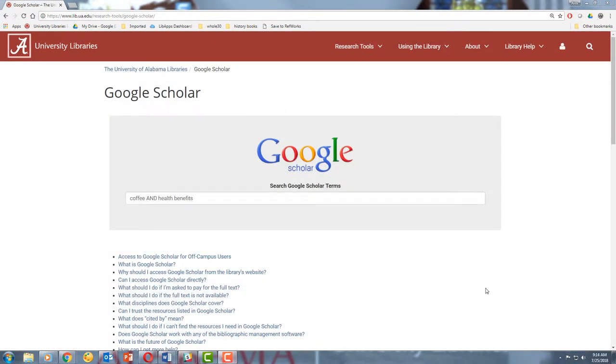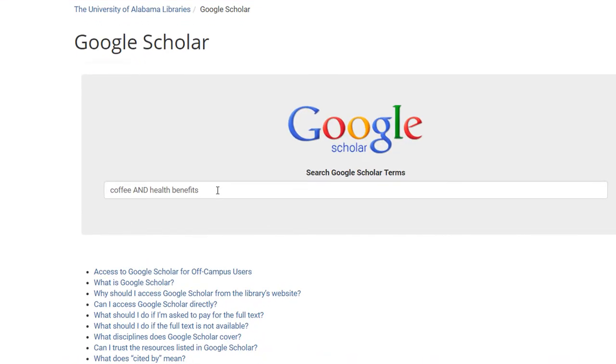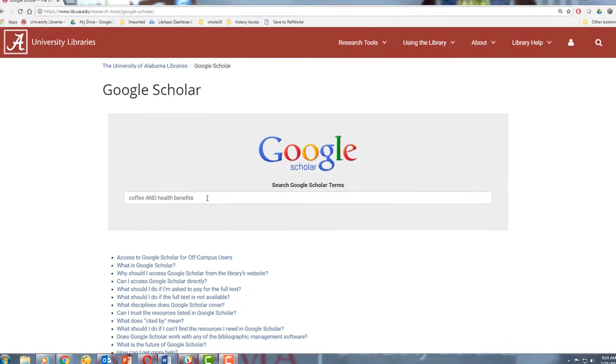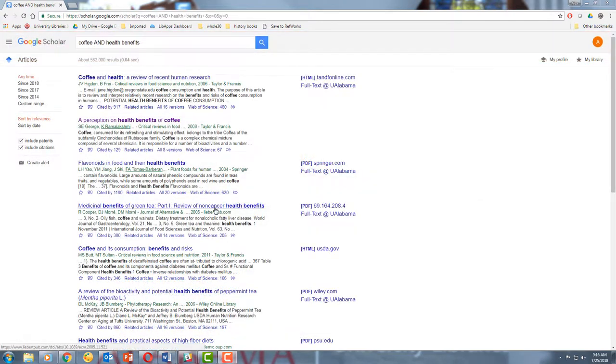So let's go ahead and see if we can find some scholarly articles about our topic. For this example, we'll look for information about the health benefits of drinking coffee, so I've done a quick keyword search. And now here are our results.